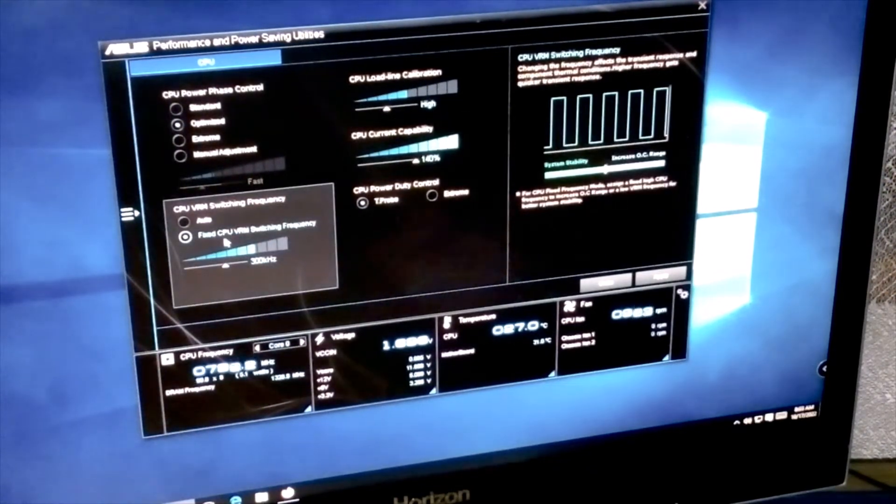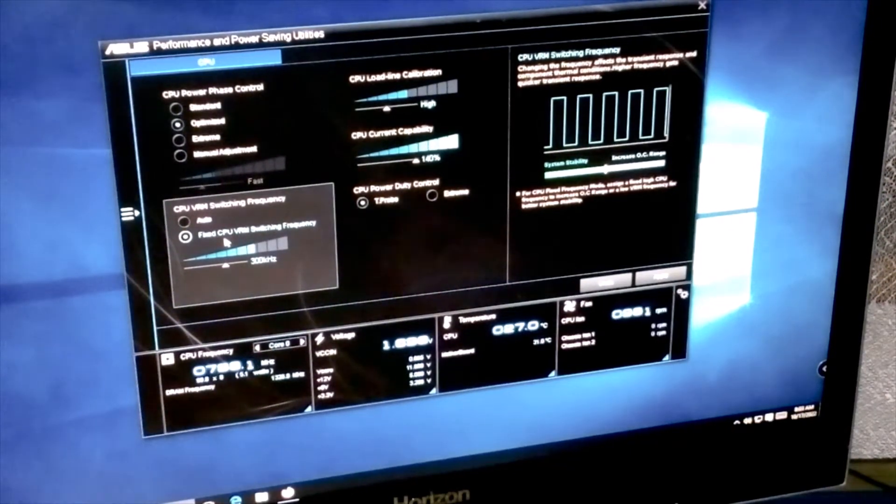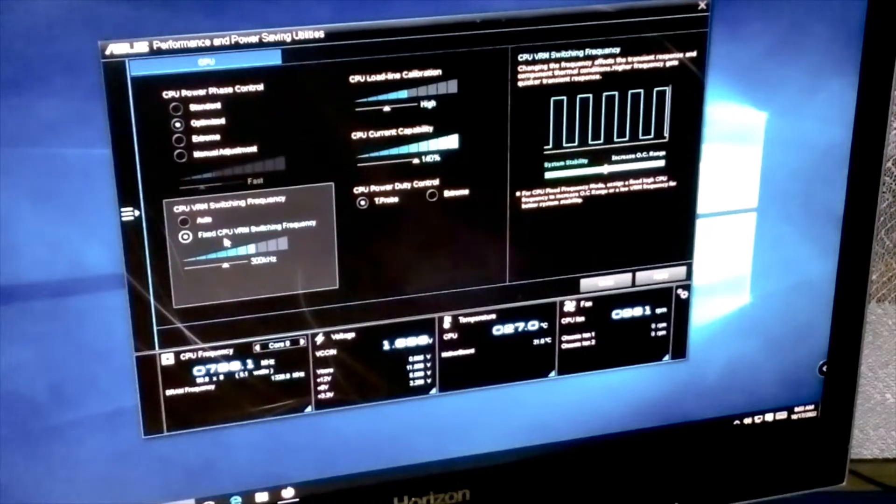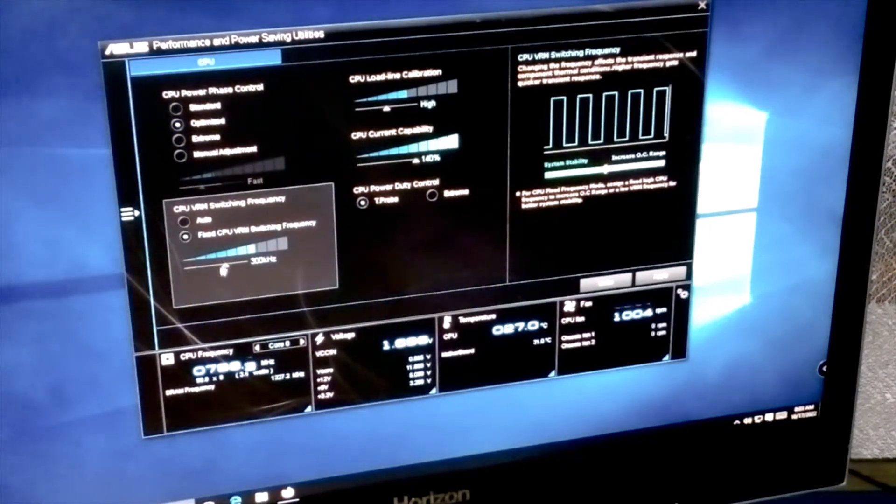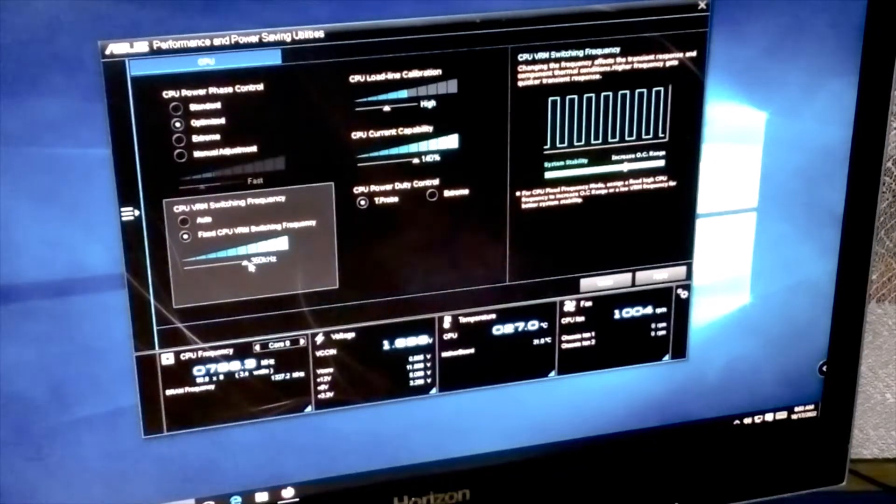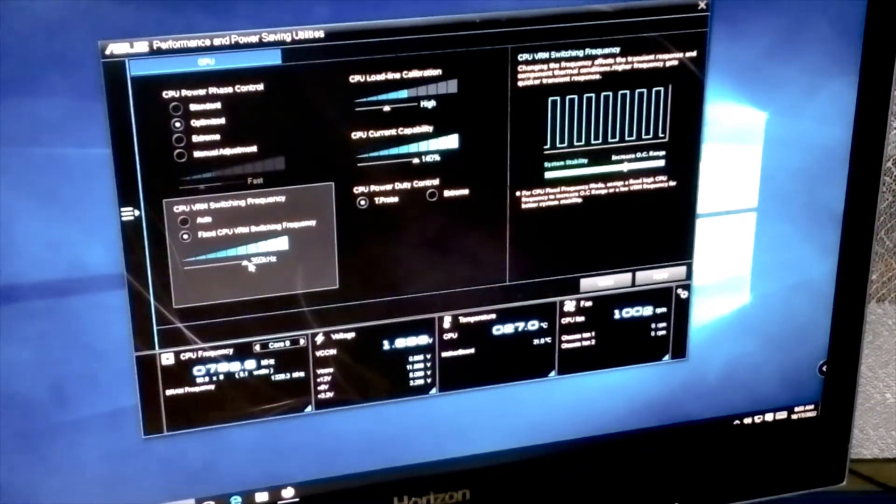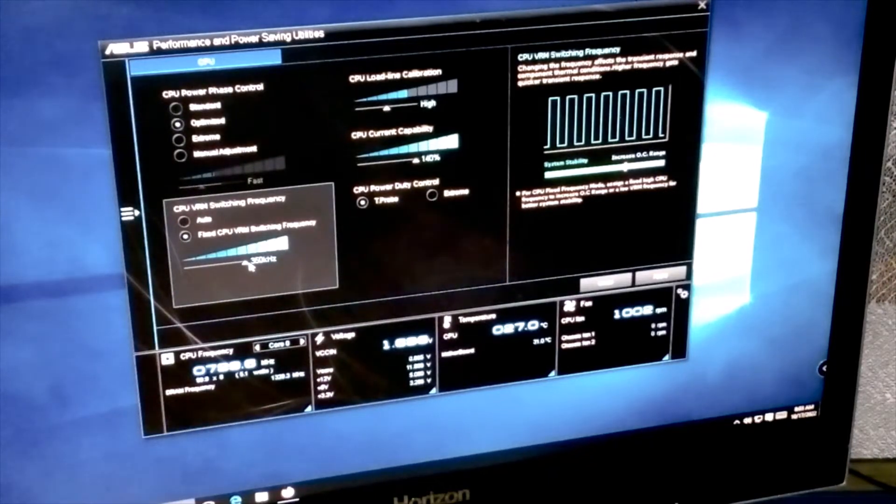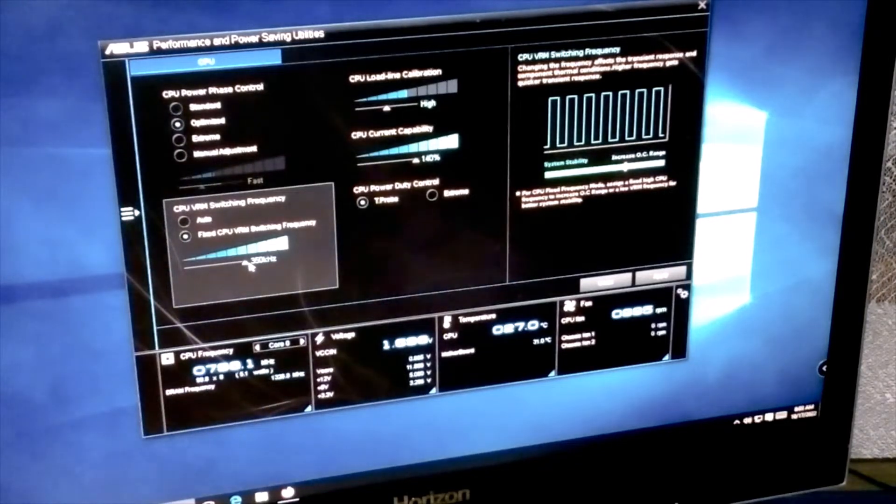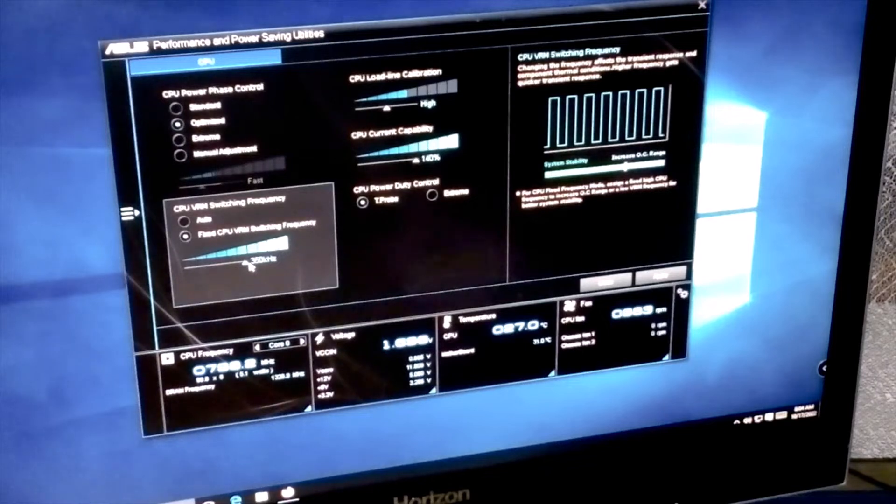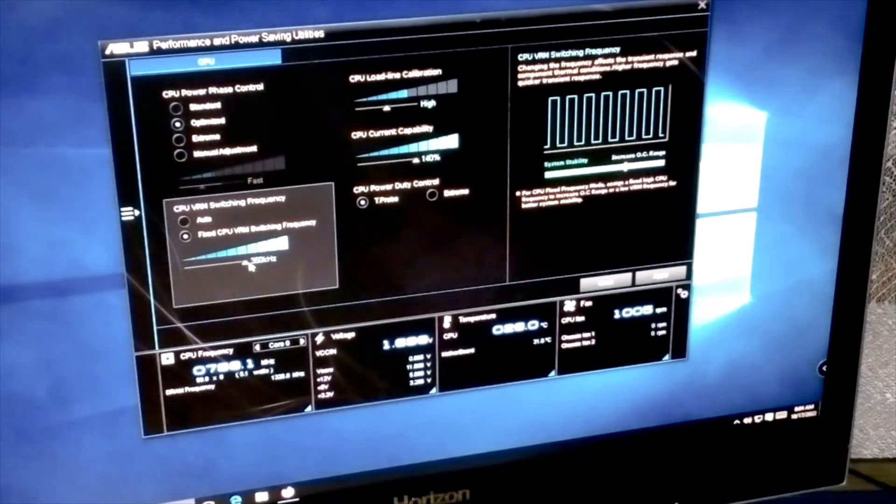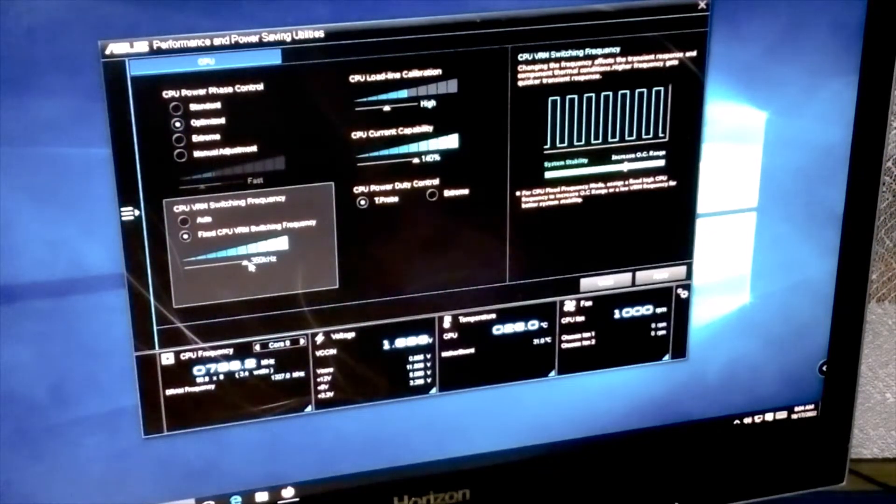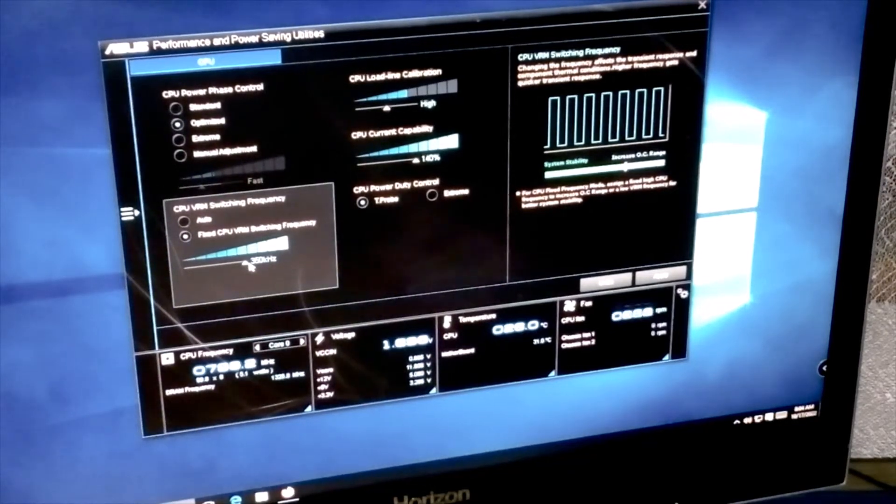For the CPU current capability, you can increase that to the maximum. It says that a higher value brings a wider total power range and extends the overclocking frequency range simultaneously. We also have the CPU VRM switching frequency with auto and fixed CPU VRM switching frequency. I can increase this one too. Changing the frequency affects the transient response and component thermal condition. Higher frequency gets quicker transient response. This is available for overclocking, but not in my case because the motherboard is quite weak and the power supply is not strong enough.